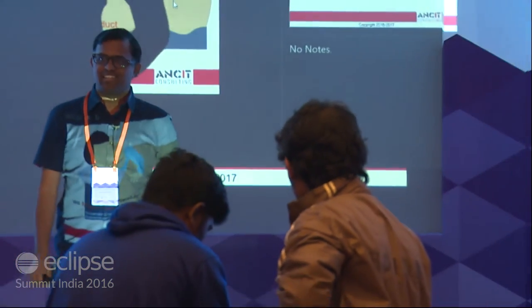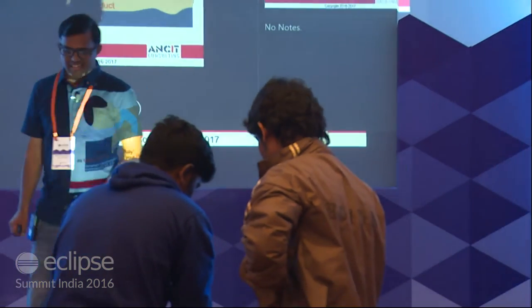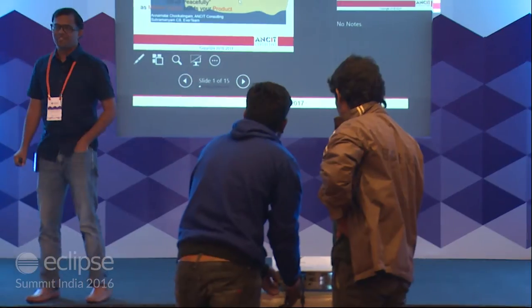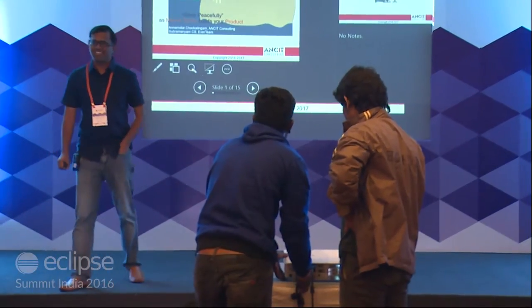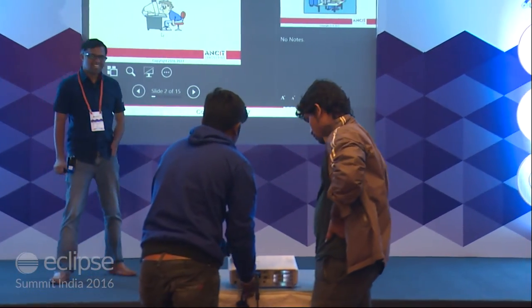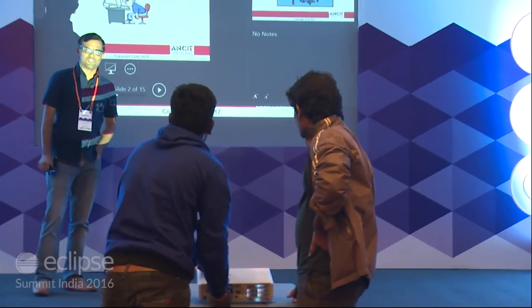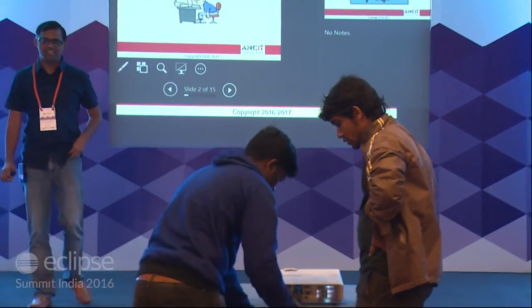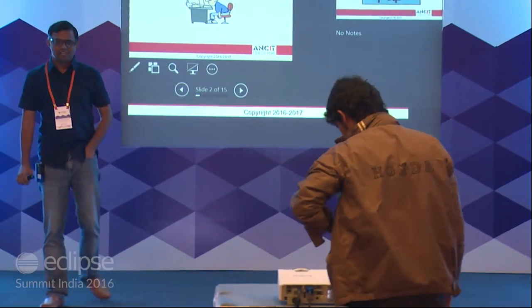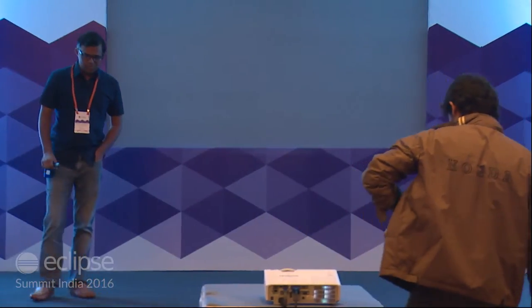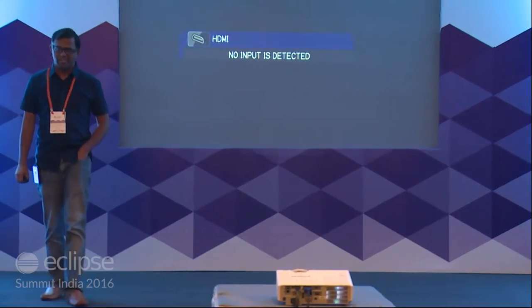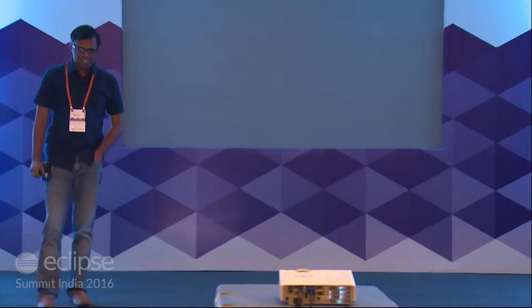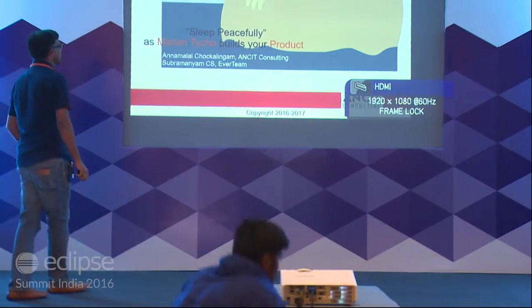I'm Subramanyam and we are here to talk about how we actually killed our sleepless nights — from PD build, moving to Maven, and then to Maven Tycho. This is actually an experience that we went through about a year and a half ago, and we thought we would just do a quick talk on it.